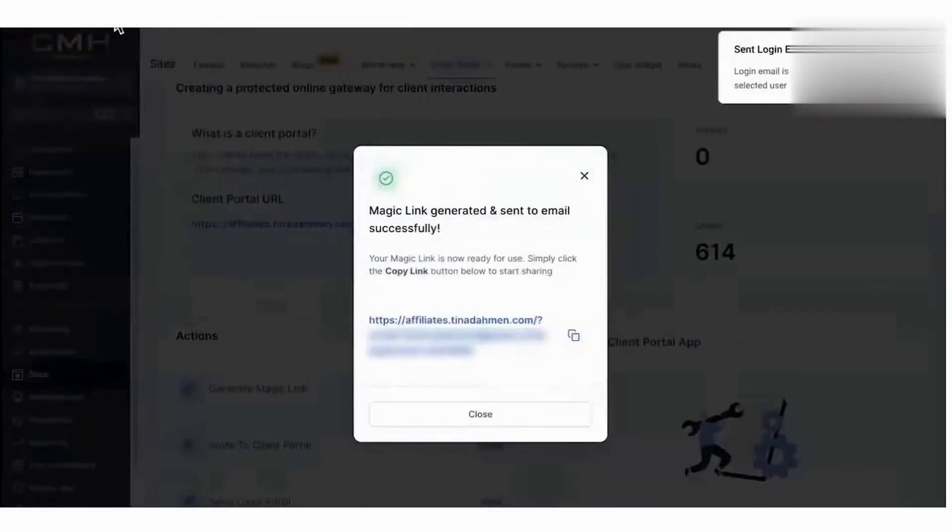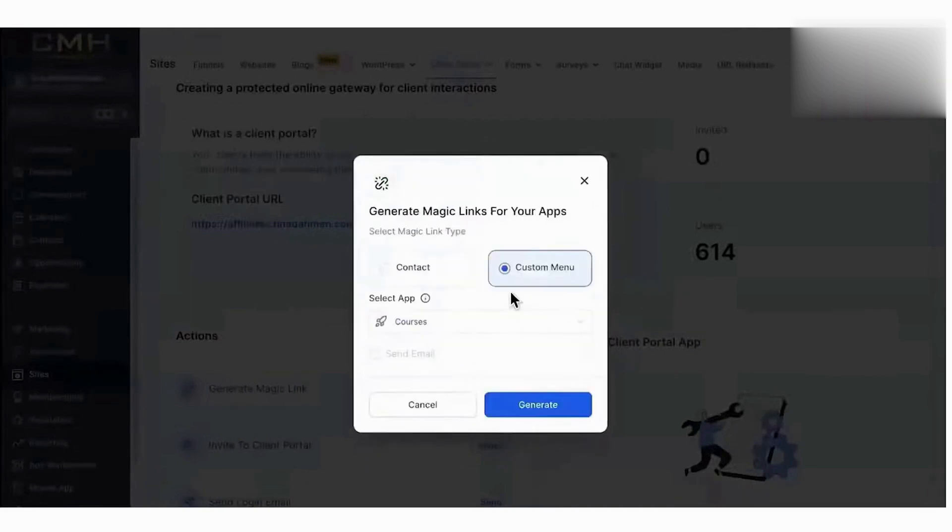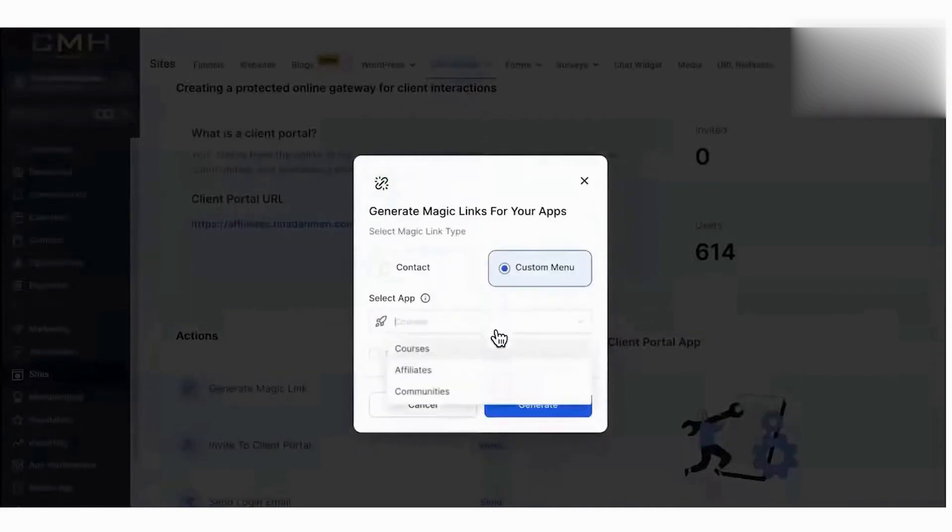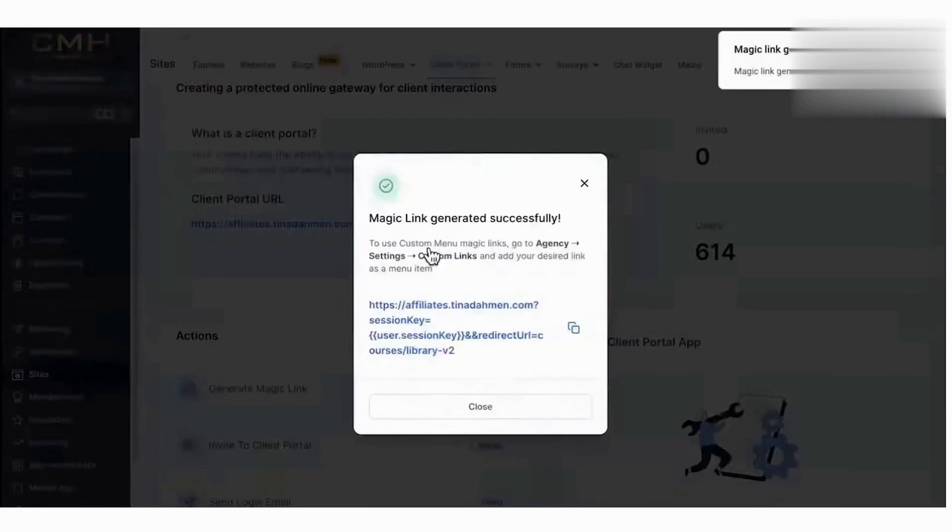The client portal simplifies how leads and clients access resources by merging what were once separate login areas into a unified experience. Through this hub, businesses can offer their clients a seamless way to engage with courses, participate in communities, and manage affiliate activities, all from a single platform.